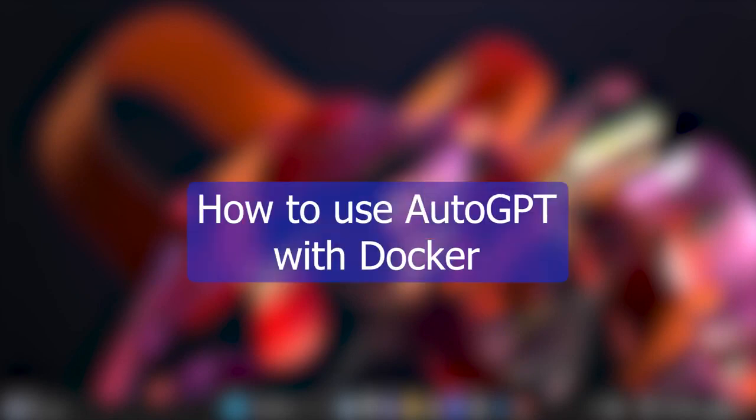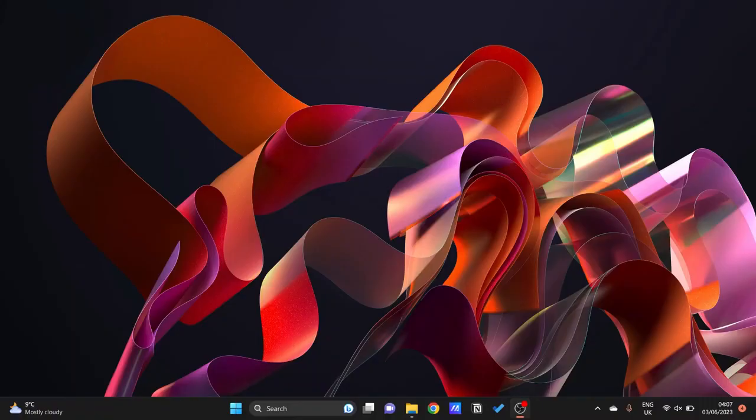Hi everyone, in this tutorial I will show you how to use Auto-GPT using Docker. So without further ado, let's go ahead into the video. First of all, what we would need to do is of course we would need to install Docker if you don't already have it.